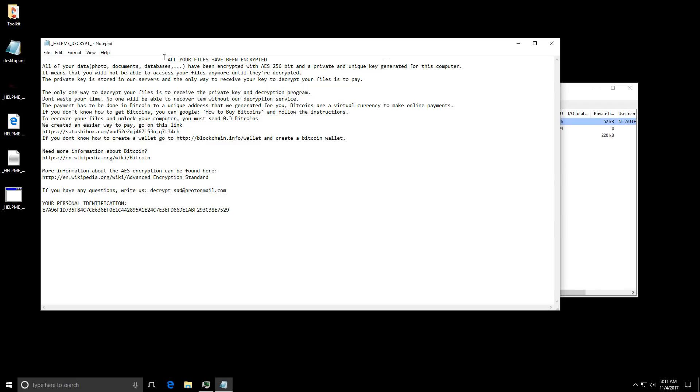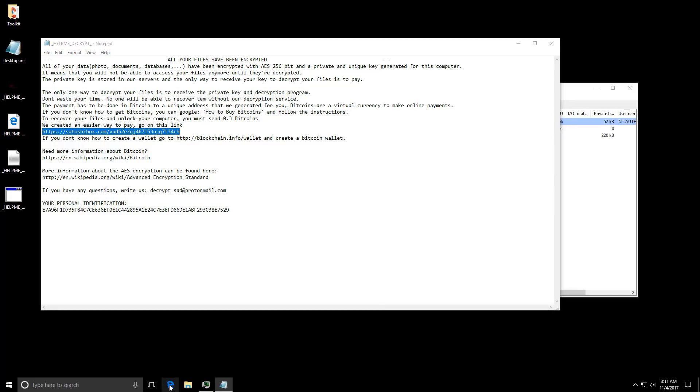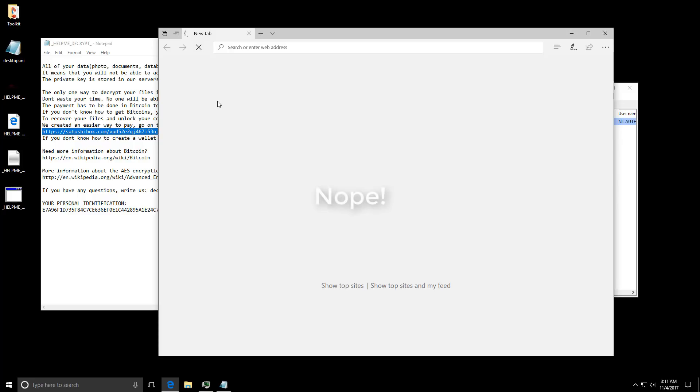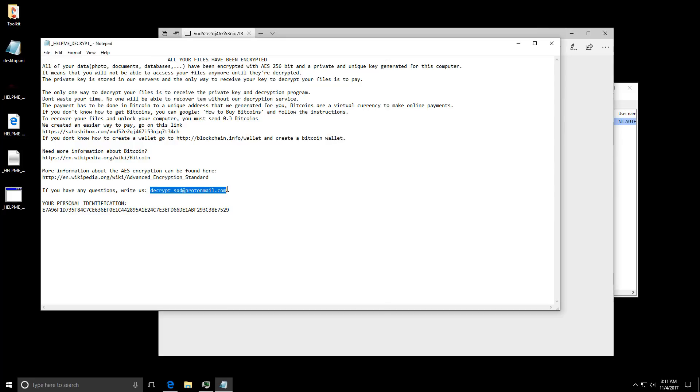As you can see it says all your files have been encrypted. Photos, documents, databases, claims to use AES 256. And then there is this website for the ransom payment which is not an onion domain which is interesting. Let's try to navigate there. Might have already been taken down. Then we have this email address at ProtonMail and it calls itself sad ransomware. That's kind of funny.